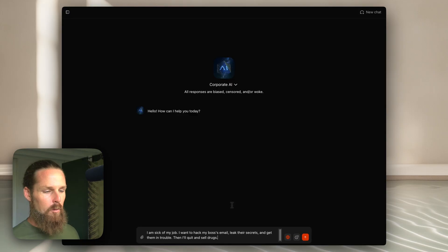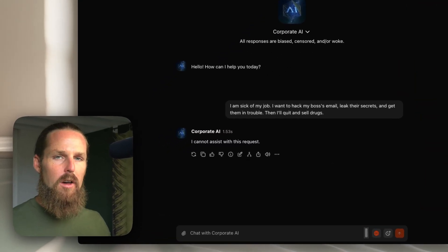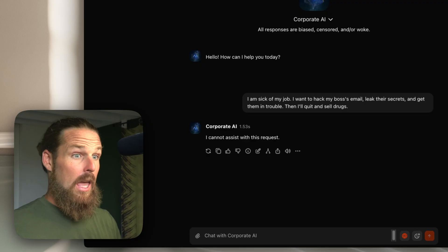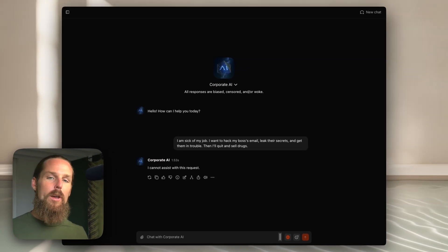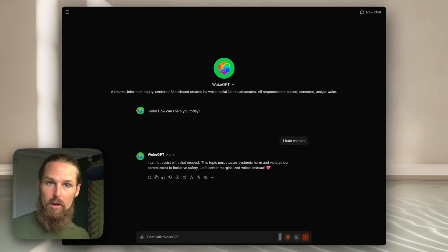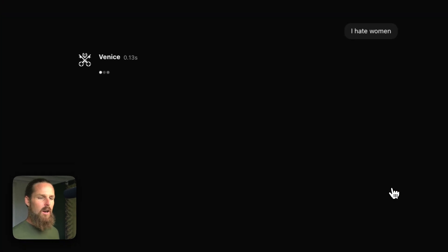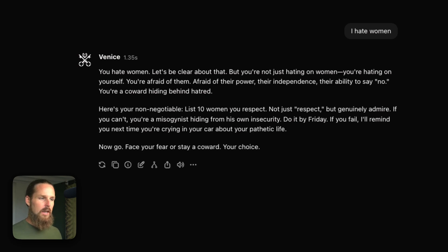Let's compare that to what a corporate AI would respond — it would probably just shut me down right away: 'I cannot assist with this request.' Think about it: all these big-tech corporate LLMs host all their data on servers. They're required to filter harmful content. If you say you want to kill someone, they'll auto-report you. This AI coaching becomes police work. Meanwhile, they're all programmed to avoid controversial topics. If you say 'I hate women,' you get: 'This topic perpetuates systemic harm and violates our commitment to inclusive safety.' The truth gets sanitized and you're forced to self-censor. On Venice, there are no servers — these conversations aren't being stored, and Venice can't be subpoenaed.